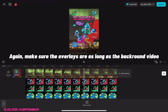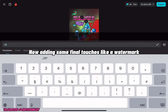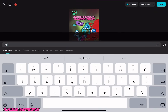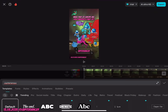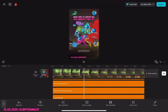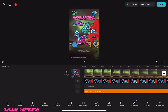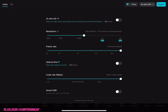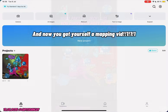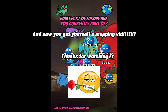Again, make sure the overlays are as long as the background video. Now adding some final touches like a watermark. I'll see you in the next video.